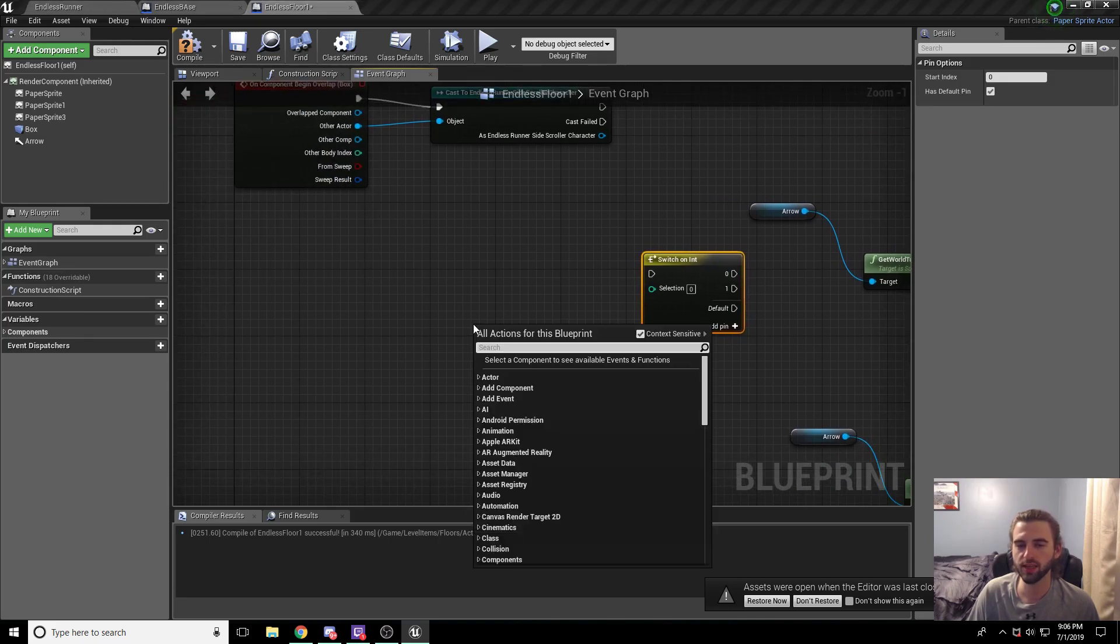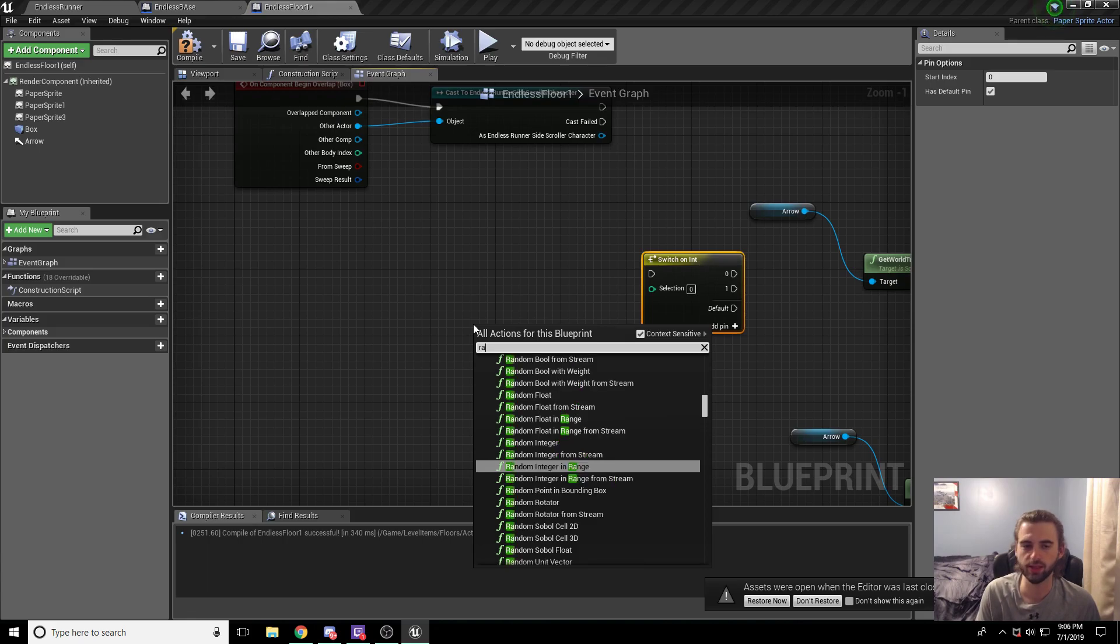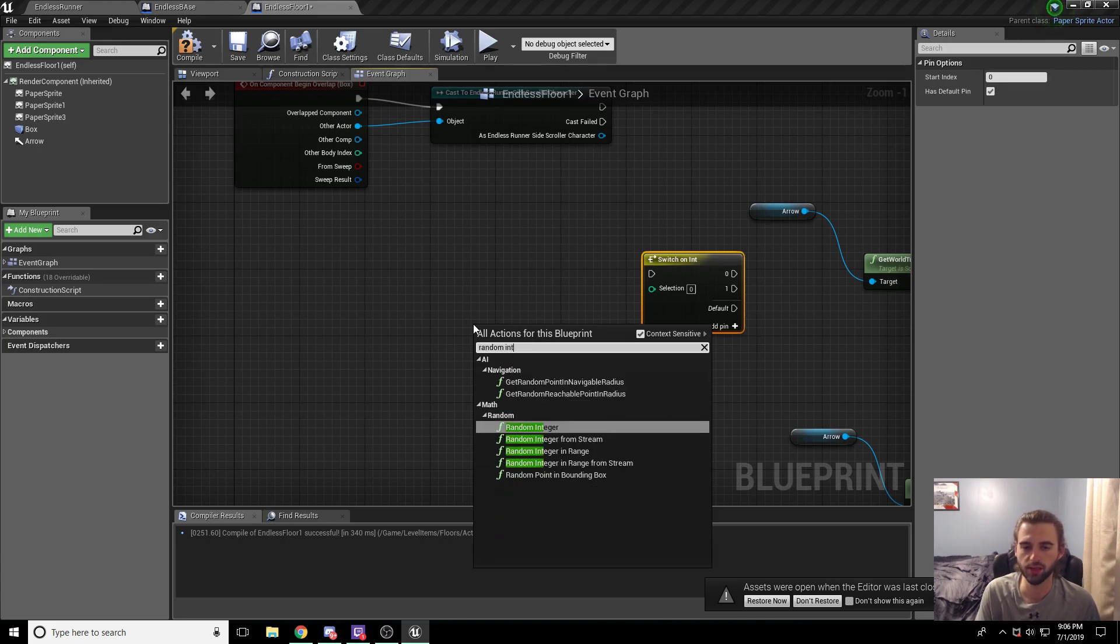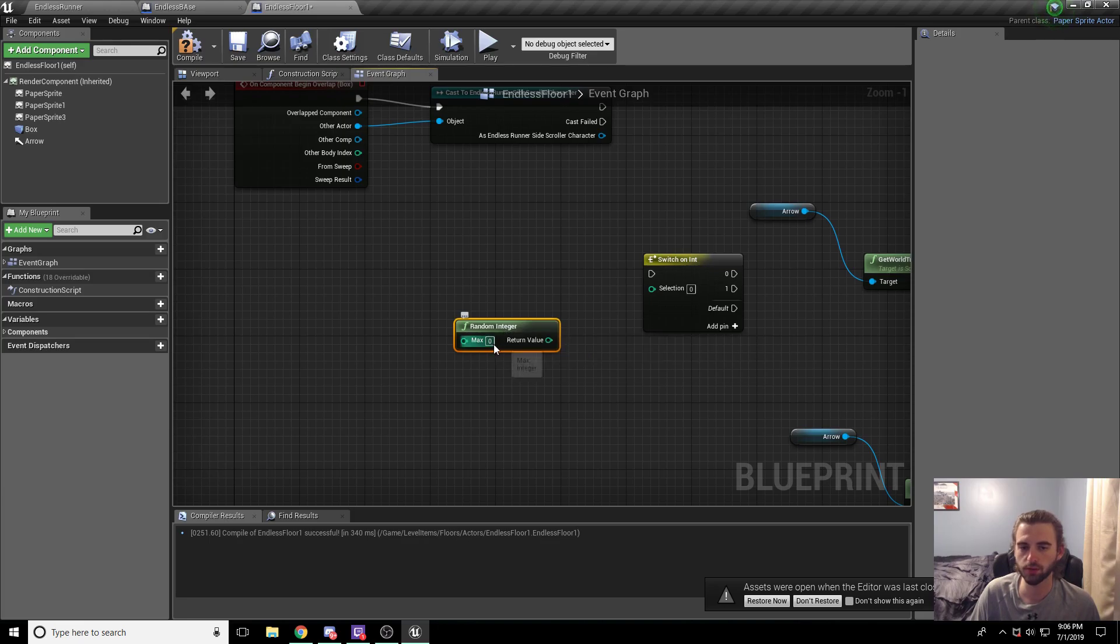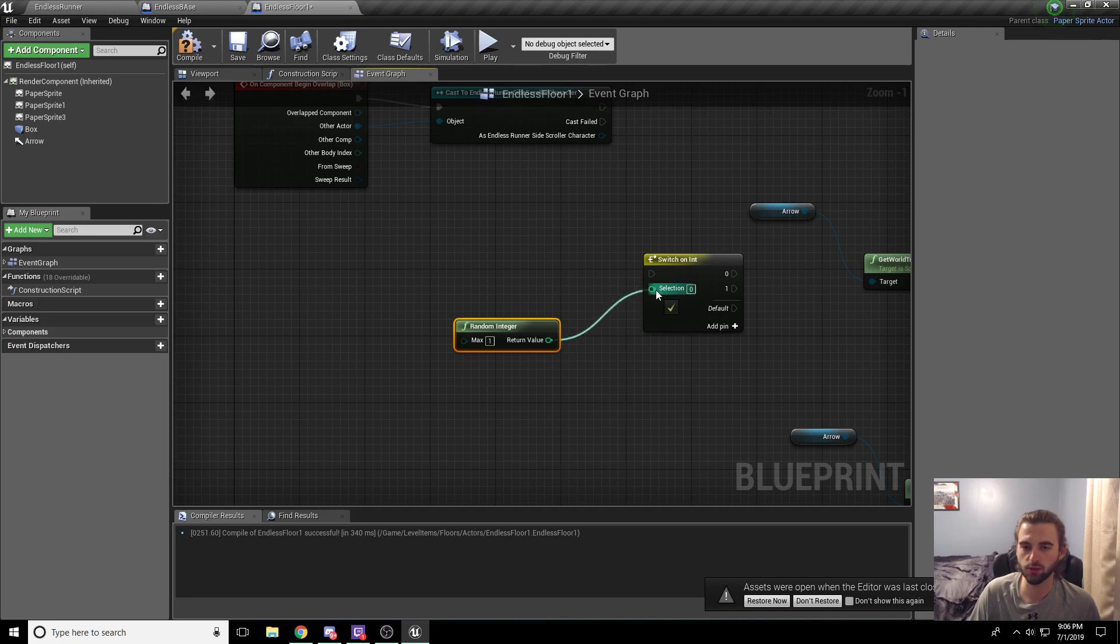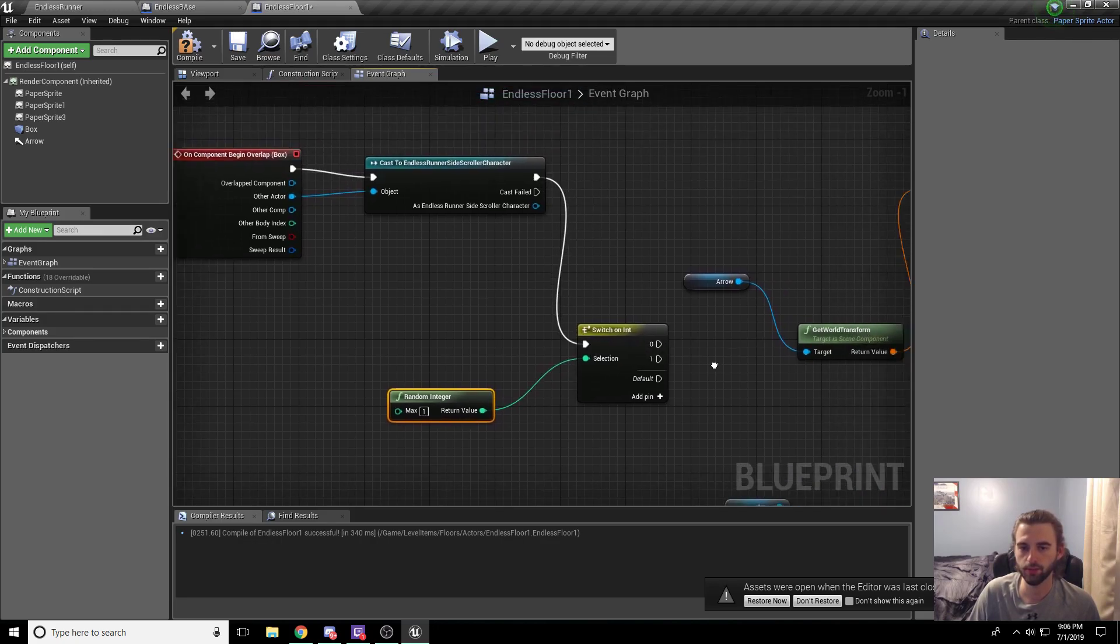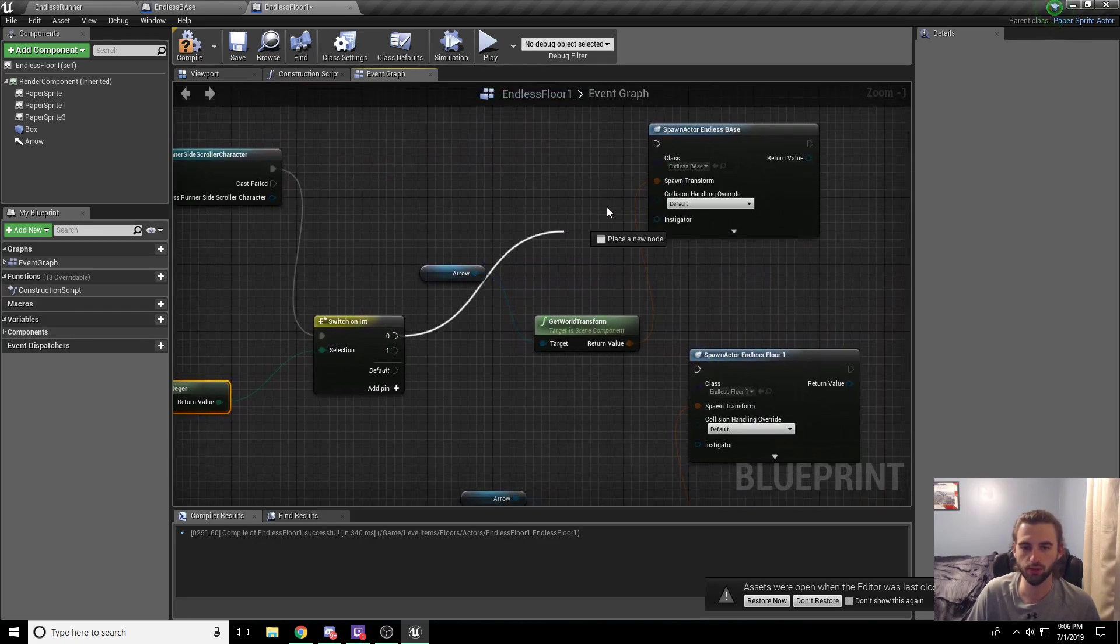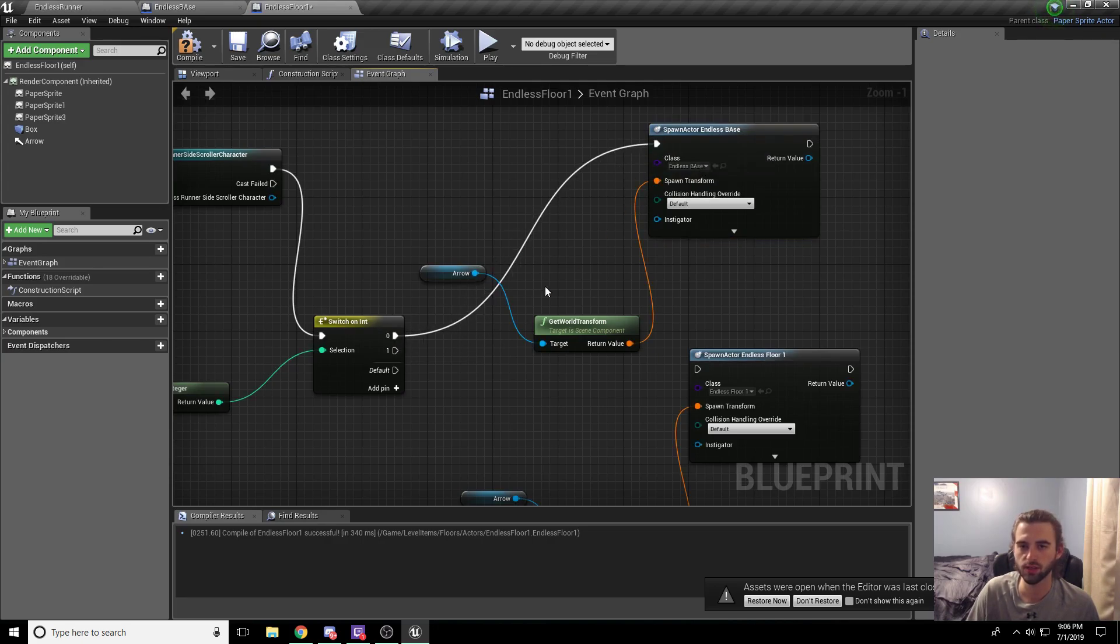And then we need to get a random integer. So just go ahead and type in after right clicking random integer. So this is going to get a random integer from zero to whatever the max is. So in this case, we're going to set it to one because we have between zero and one. Drag this return value into the selection, connect the node right here, and then drag our different nodes up into this area. Drag out the nodes for each of these into each of the different boxes.